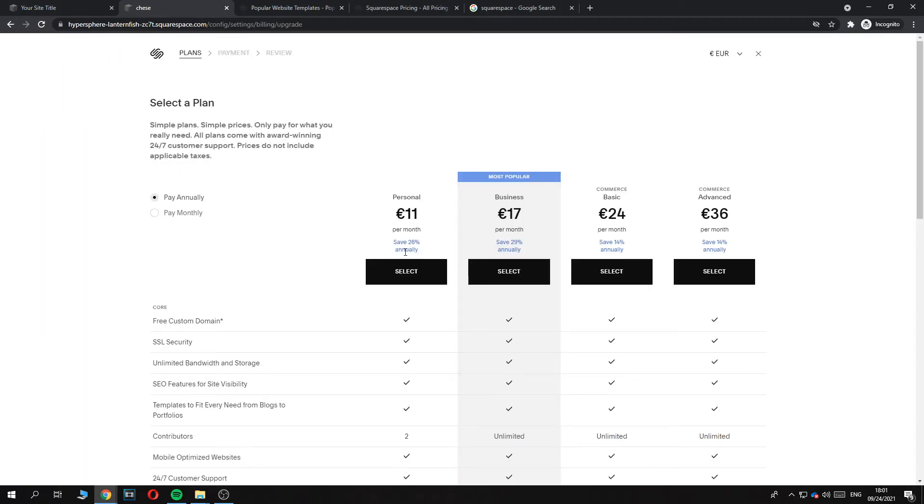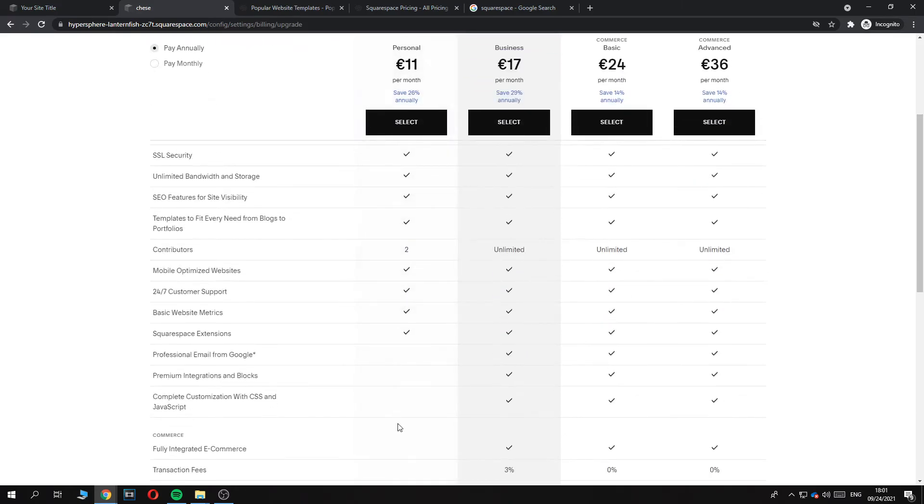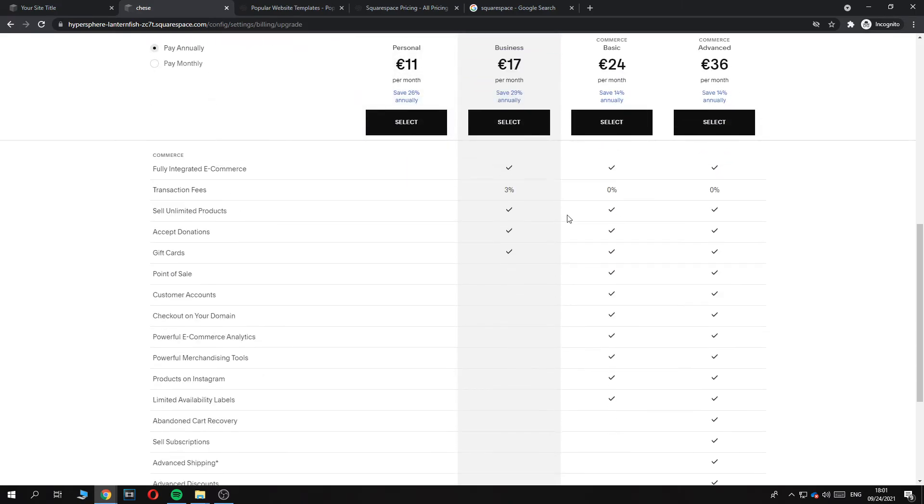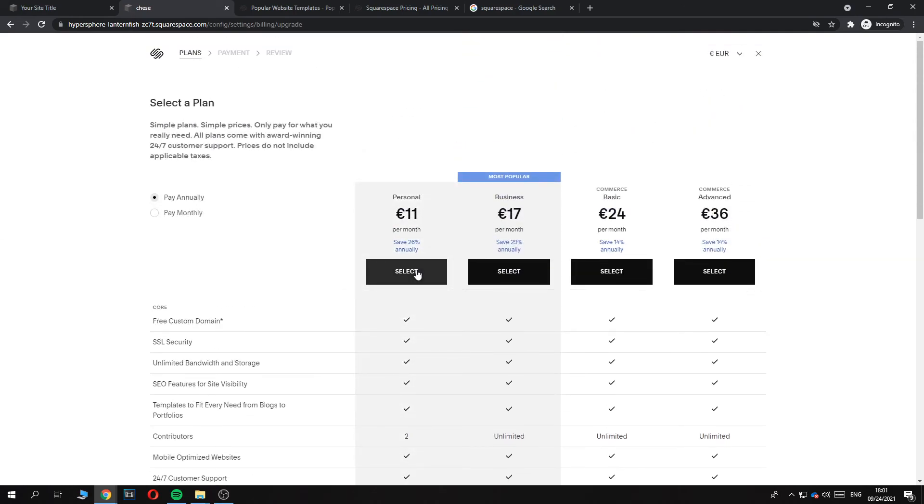Now we have to select the plan. If you want to go for the cheapest, go for the $11 personal plan, but just find the one that suits you the best. You can select the plan, add billing method, and then you can publish the site.